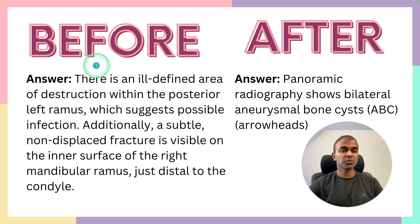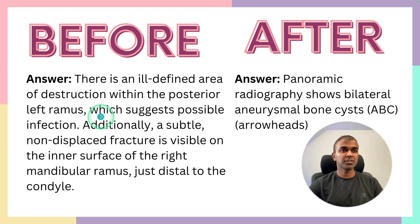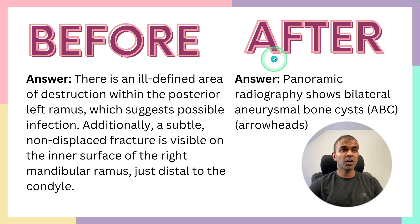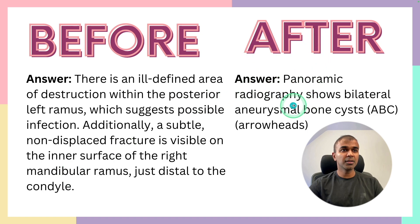So before fine-tuning, when you ask the same question, the answer is going to be so generic and not in the style what we want. But after fine-tuning, you can see it's much more accurate.